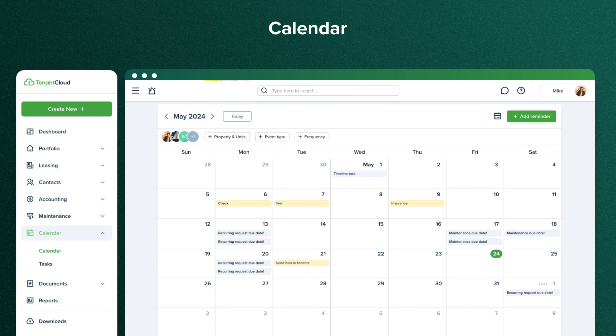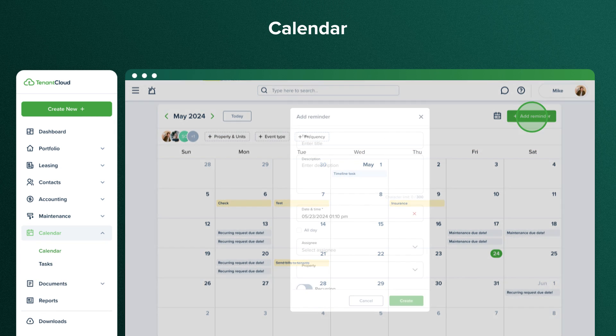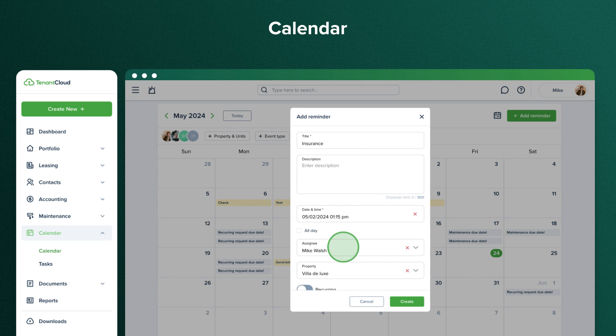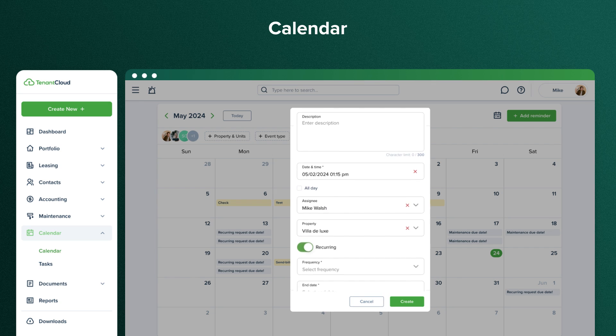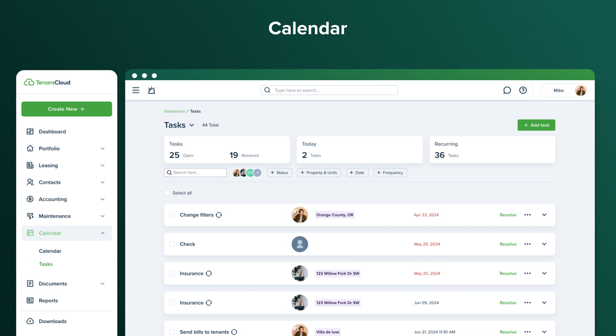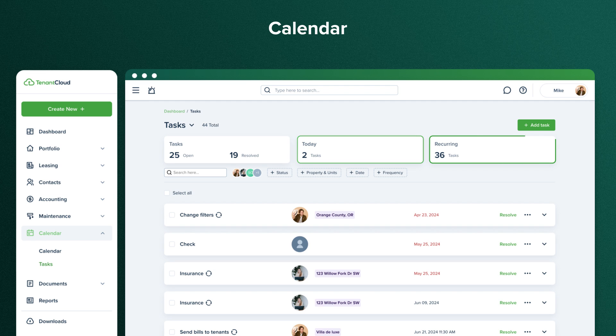In the Calendar tab, you can set reminders that will appear in your calendar. You can select an assignee and attach a property to every reminder. Want to set a recurring reminder? Simply select the frequency and end date. In the Tasks tab, you can see all the tasks that were created for your team members and track their progress.